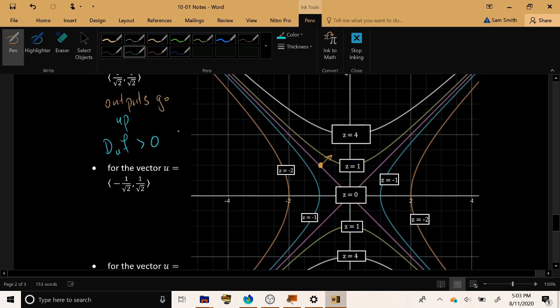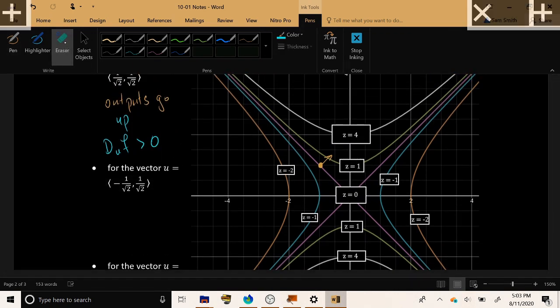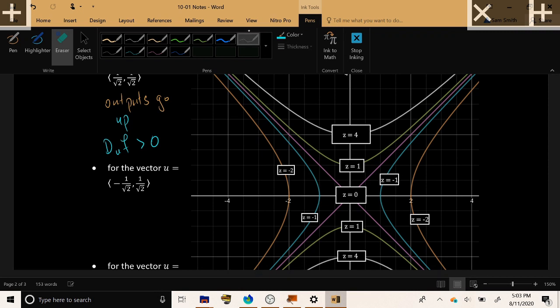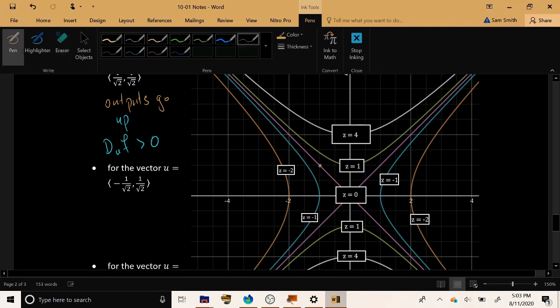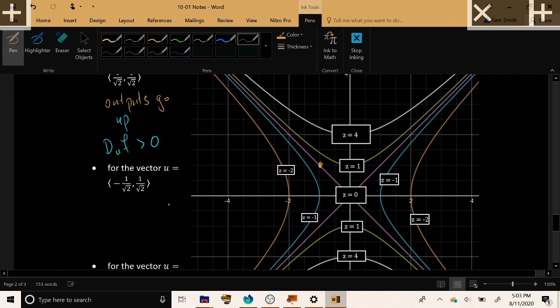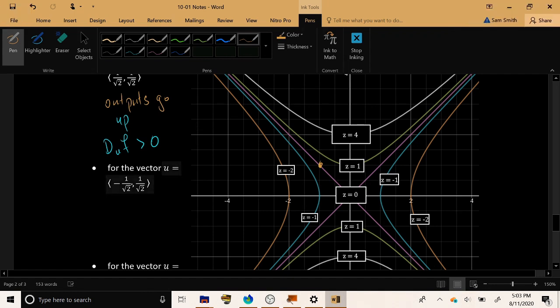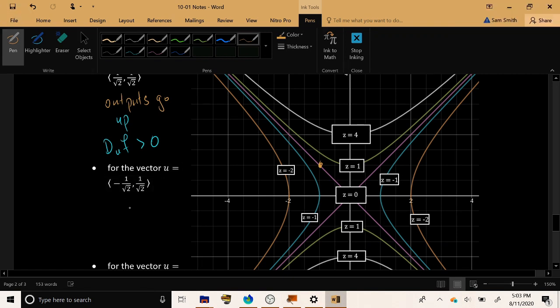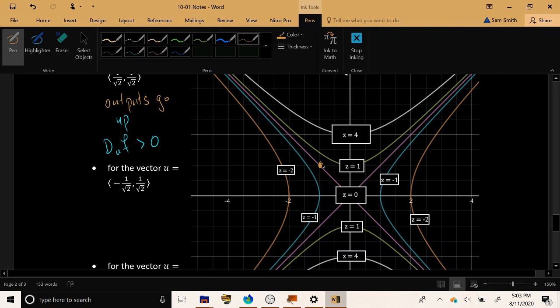Let's erase that and let's do the second one where we're at the same location, but the direction has changed. Now they want to know what is happening if we move in the direction (-1/√2, 1/√2). So that's going to have a positive x and a negative y of precisely the same size.